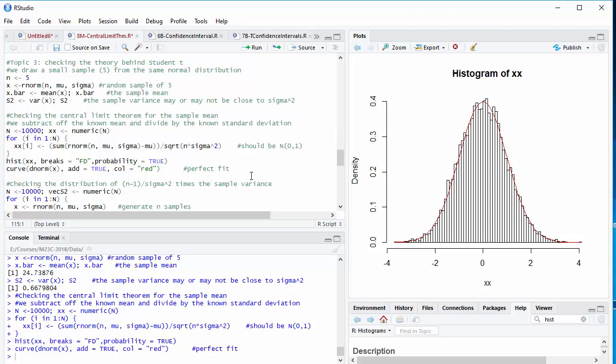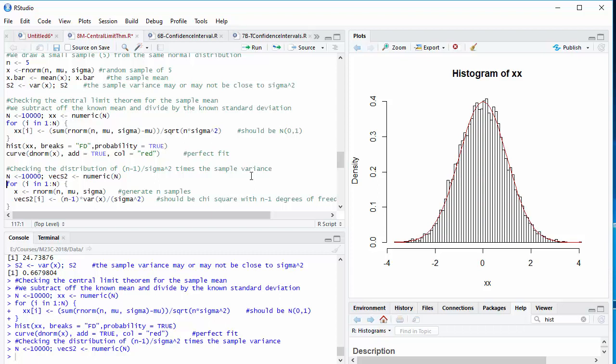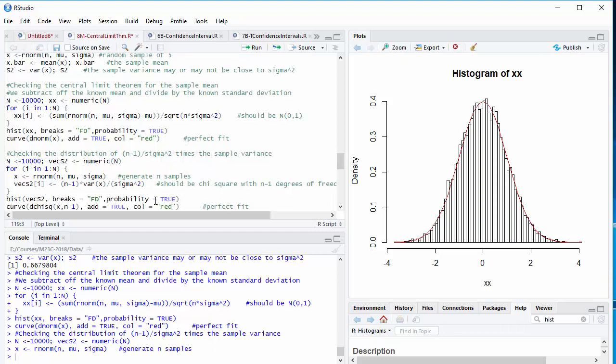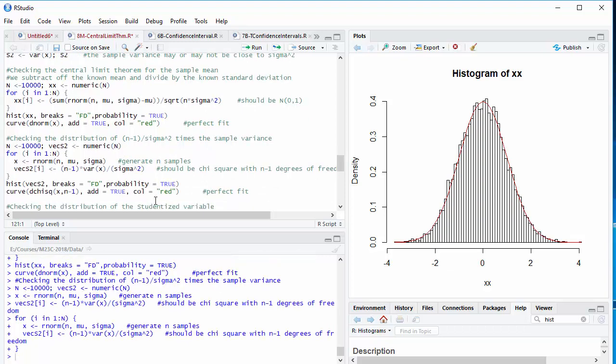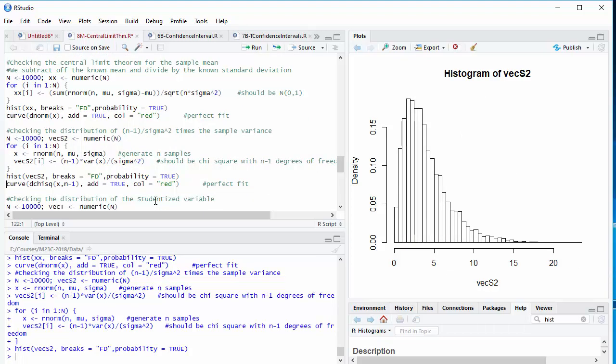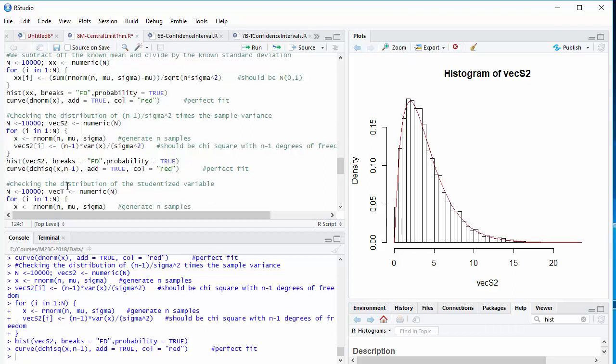Next, what about the sample variance? Well, it was a lot of work, but we figured out that n minus 1 over sigma squared times the sample variance has a chi-squared distribution. We can check that. We're going to generate n samples, and then we will calculate the sample variance, multiply by n minus 1, and divide by sigma squared, and plot a histogram of the result. That looks like a gamma distribution to me. Well, you're right, because a chi-squared distribution is a special case of the gamma distribution, and if I overlay the density function for the chi-squared distribution with n minus 1 degrees of freedom, a theoretical triumph, we have an almost perfect fit to this statistic.